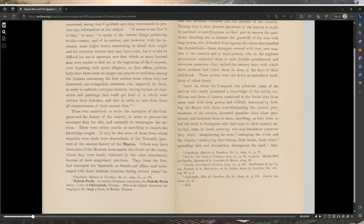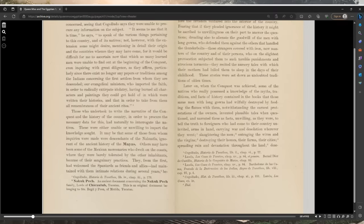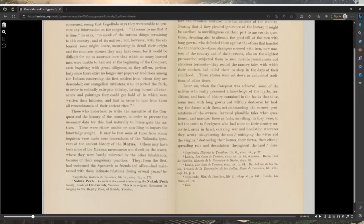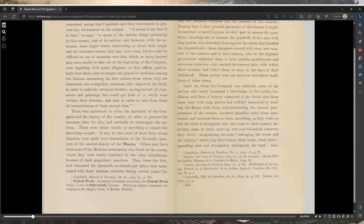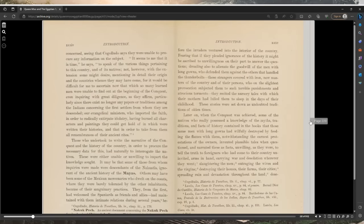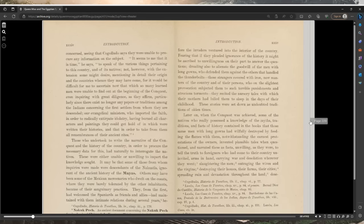The events that transpired in remote ages and ancient traditions in general are concerned, seeing, the Cogolludo says, they were unable to procure any information on the subject. It seems to me that it is time, he says, to speak of the various things pertaining to this country and of its natives, not however with the extension some might desire, mentioning in detail their origin and the countries whence they may have come, for it would be difficult for me to ascertain now that which so many learned men were unable to find out at the beginning of the conquest.